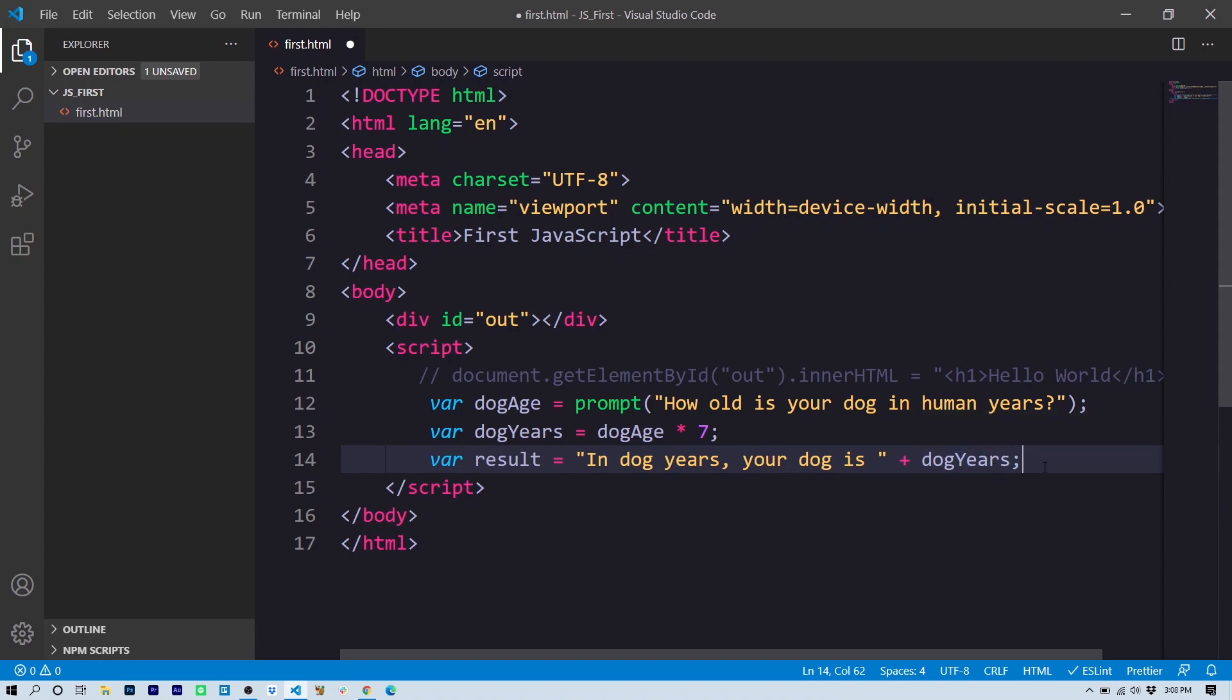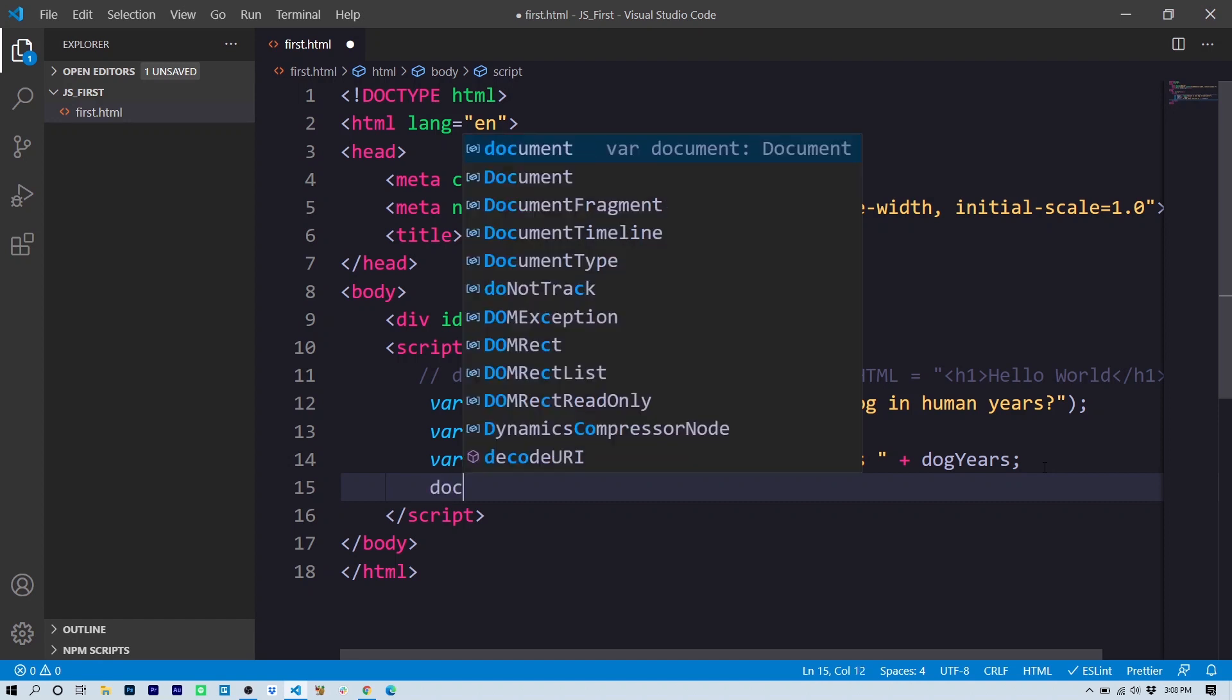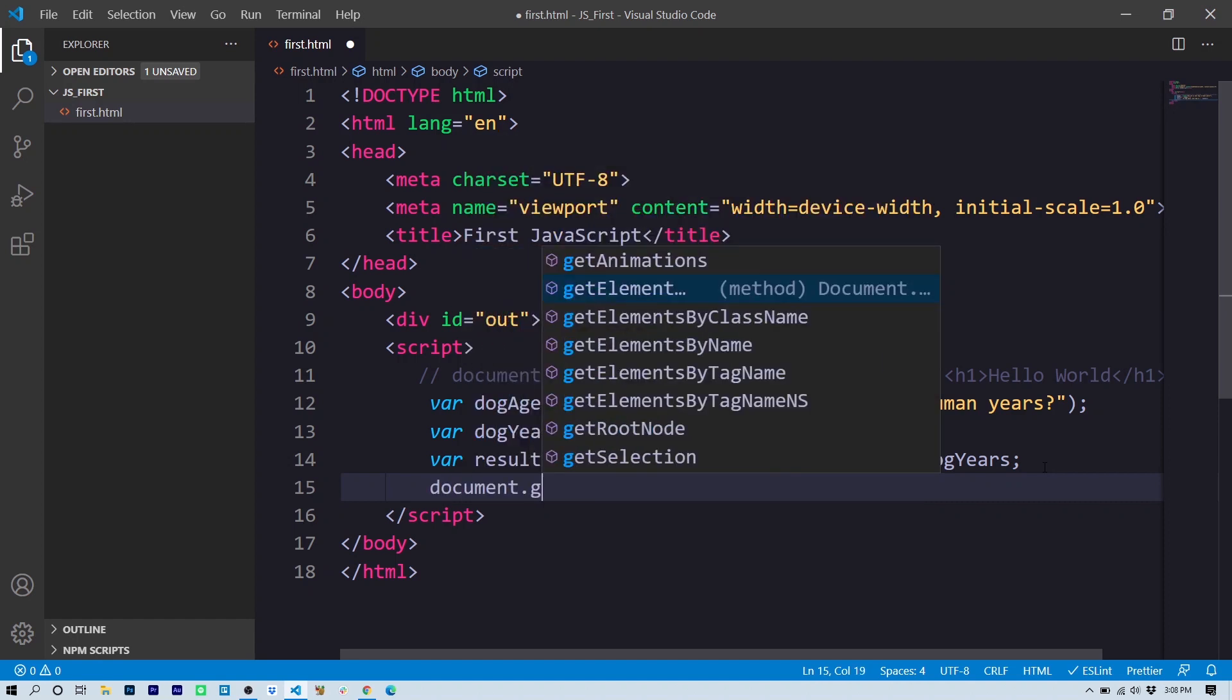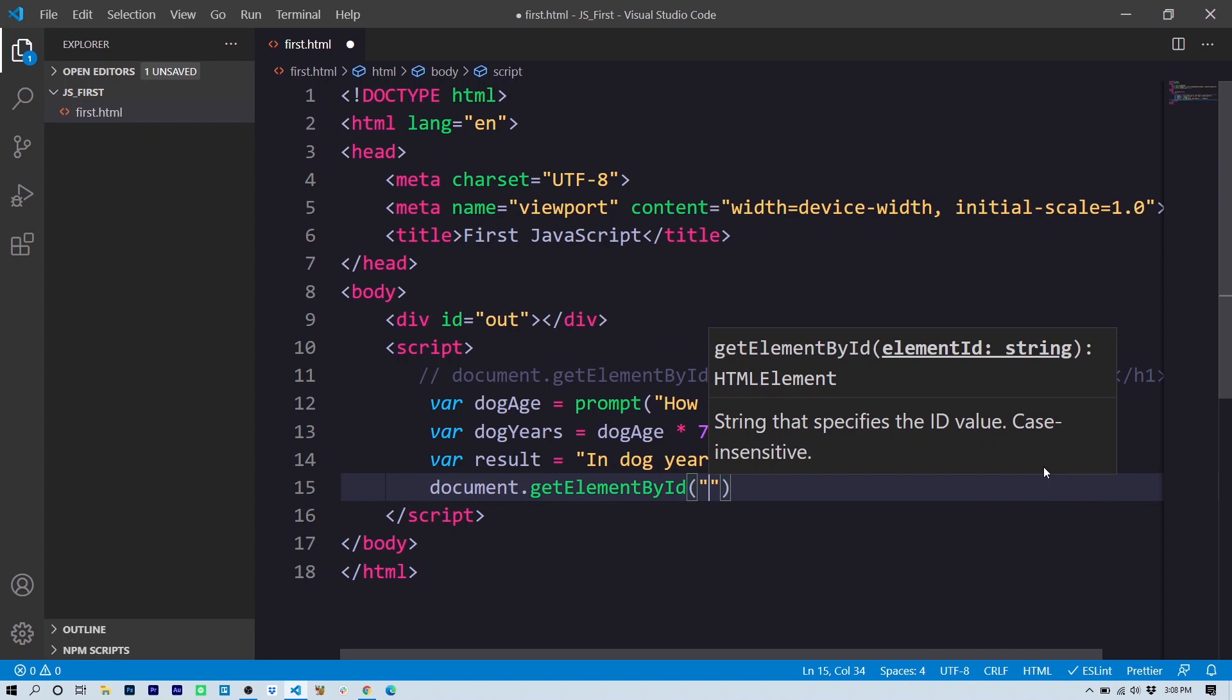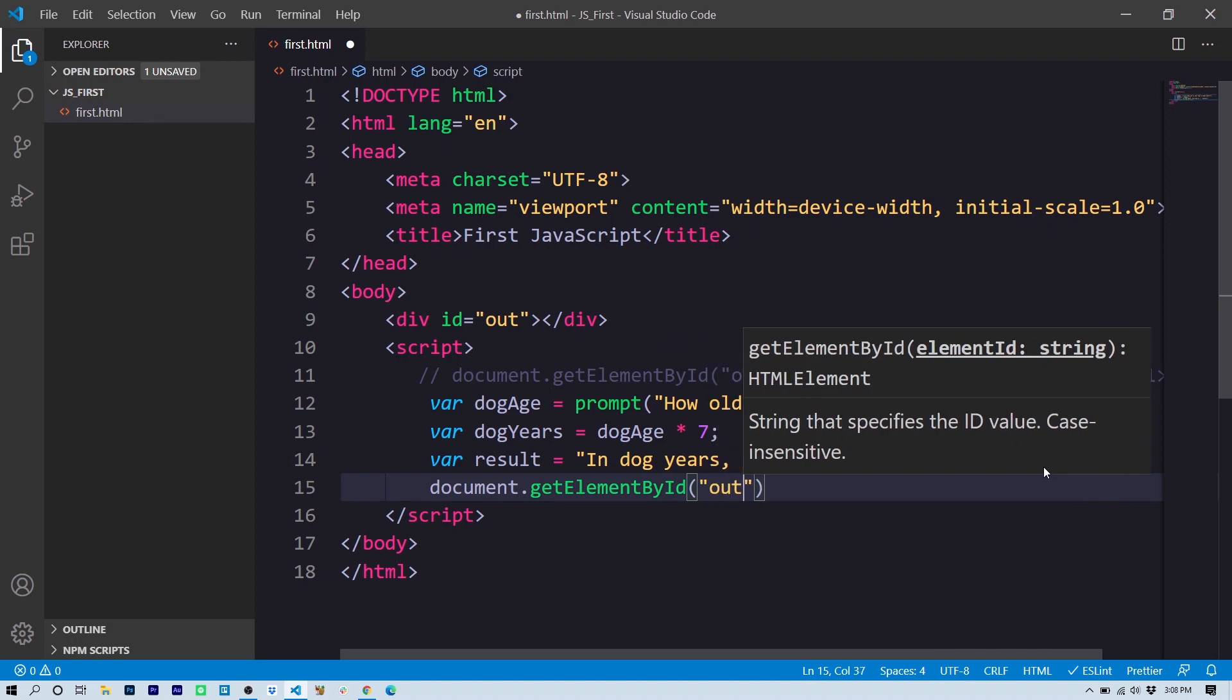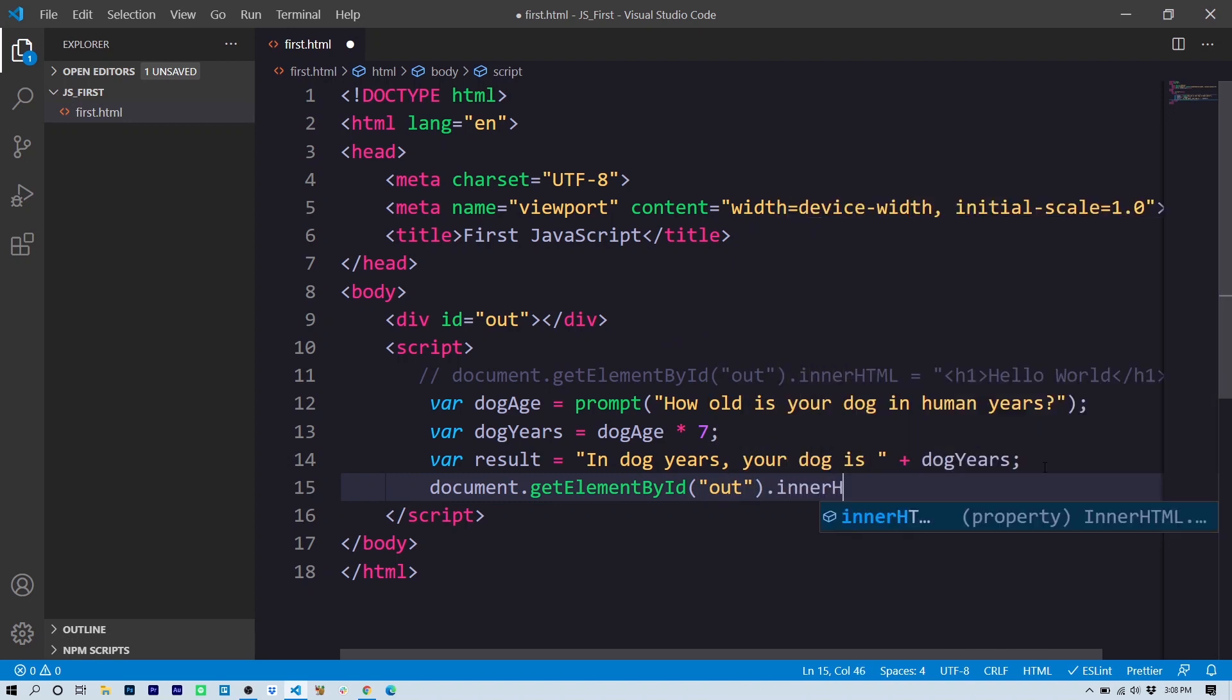Now, so far, there's nothing for the user to see. We've declared three variables, but these are behind the scenes. So what we need to do is again, put this inside the logical division out. So here we go: document.getElementById, and remember our ID is out. As you can see on line nine, again, we're going to set the innerHTML property. And this time we're simply going to set it to result because remember the result variable has our result string that has our result value dogYears, plus the text 'In dog years, your dog is,' and there we've got a very basic program.